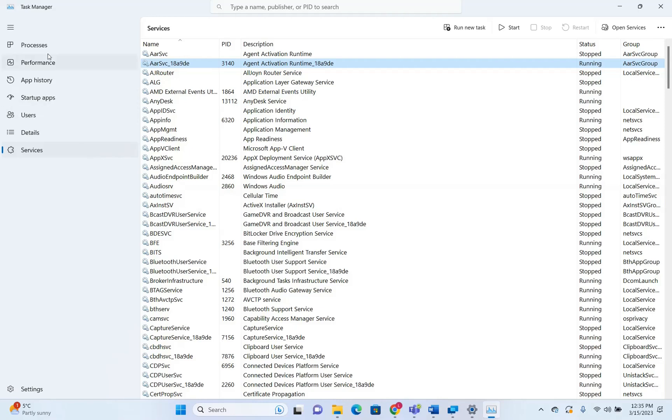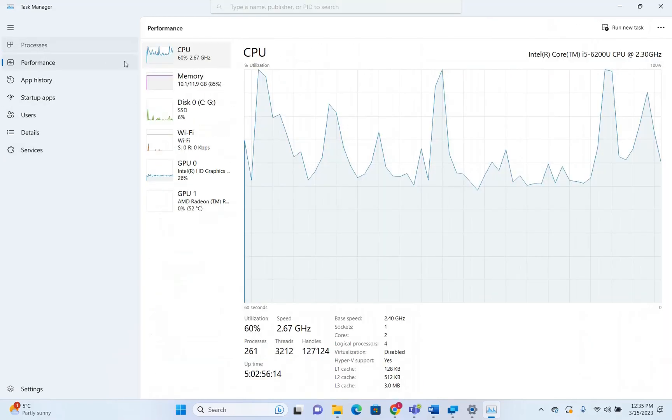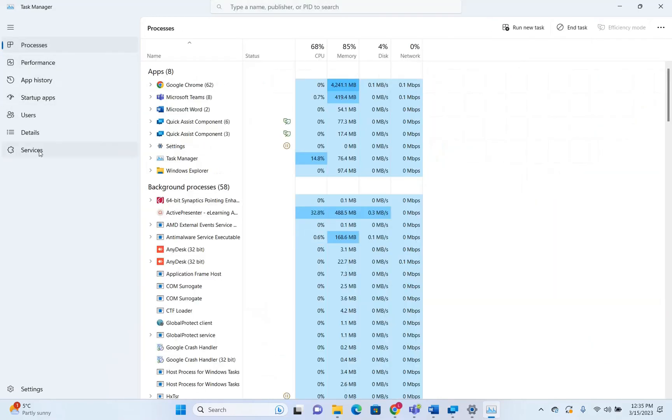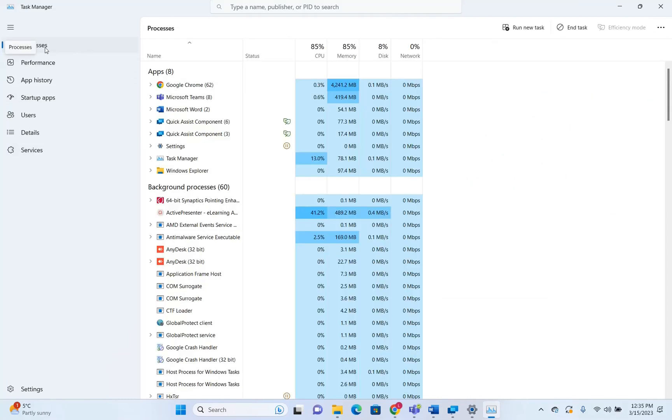So those are some of the changes that are affecting the processes and the services. It's mainly related with the design.